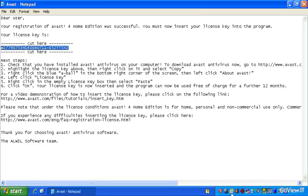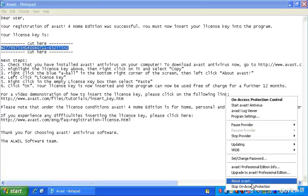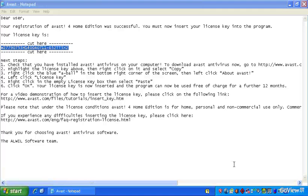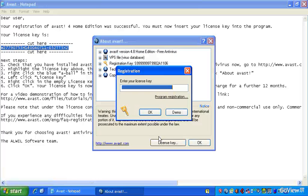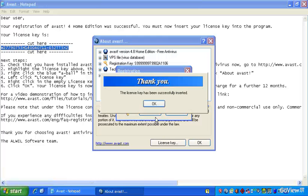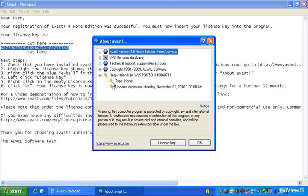And then you right-click on this spinning A and click on About Avast. When you do that, it brings up this dialog, which includes a button that says License Key. If you click on License Key and paste the code in there and say OK, it will thank you and tell you that it's been successfully inserted. And now we can see that this installation is good for another year.